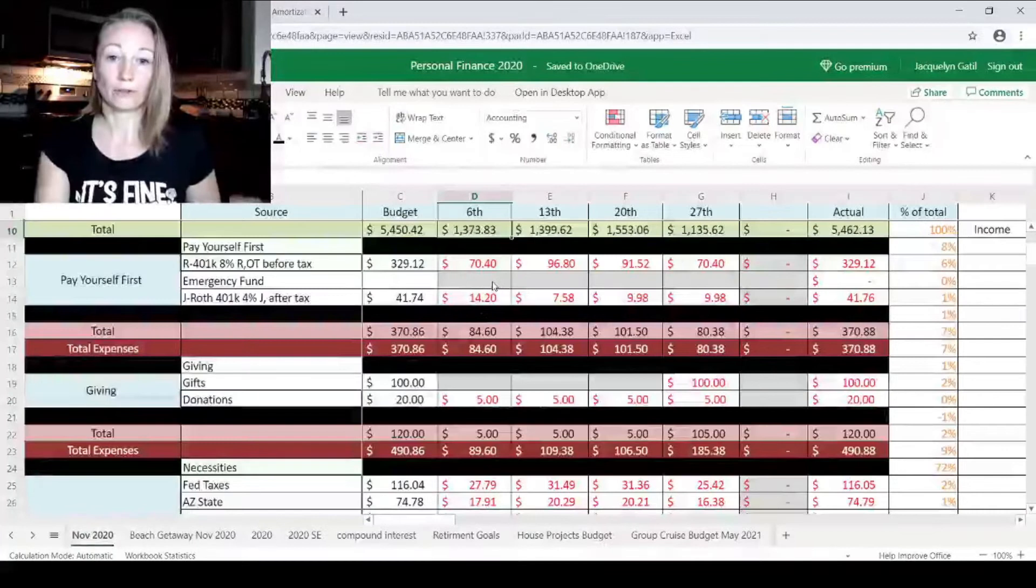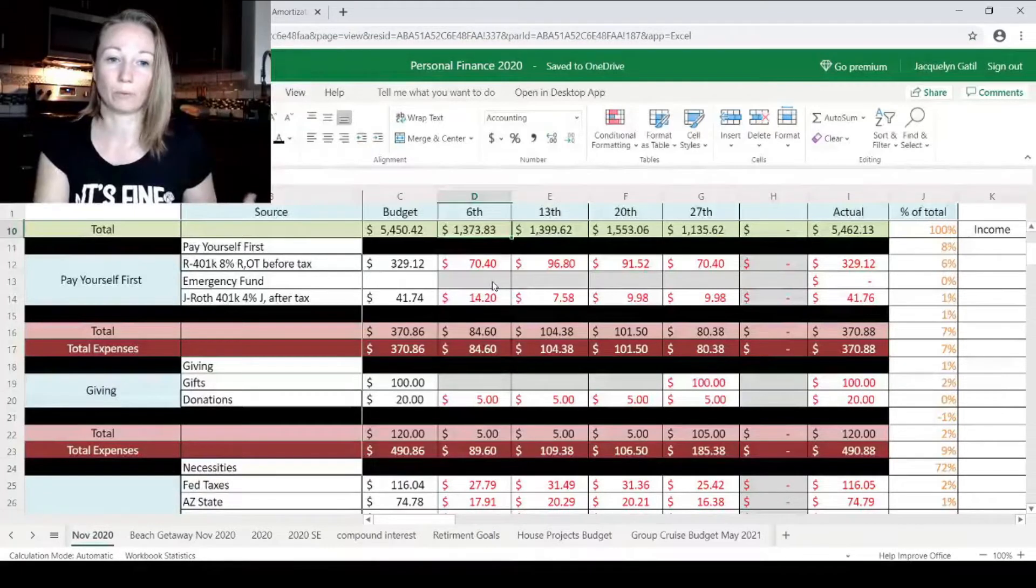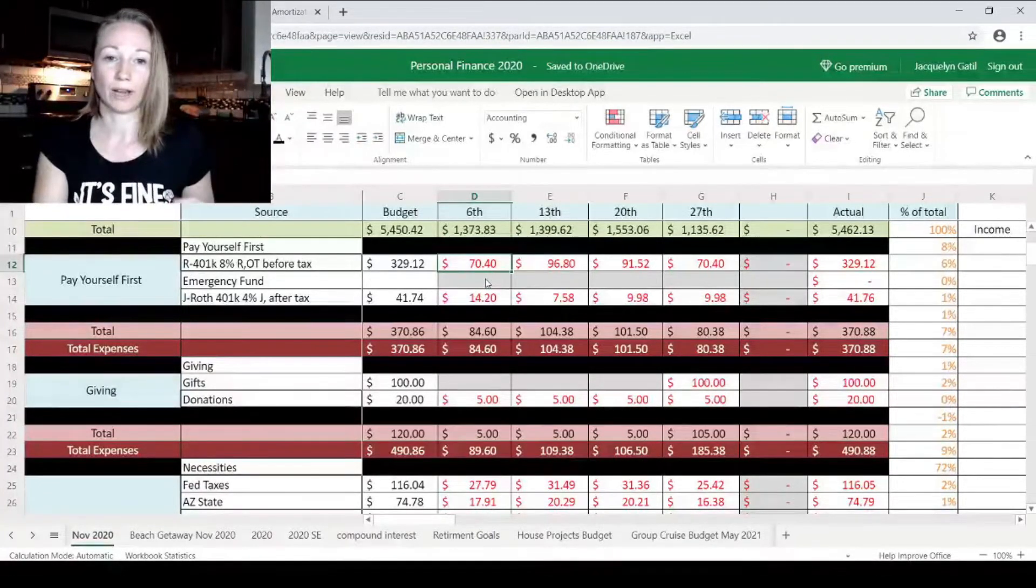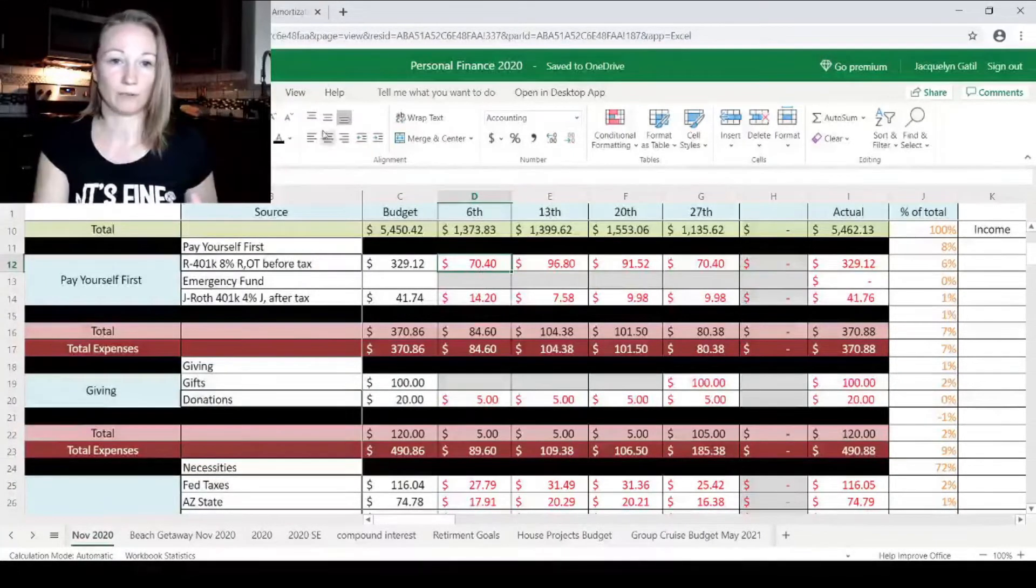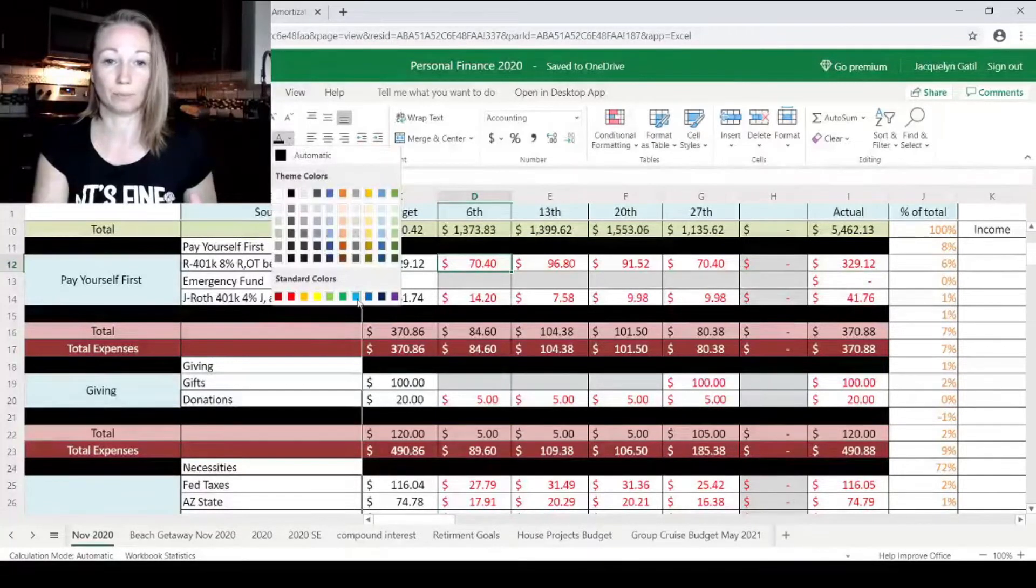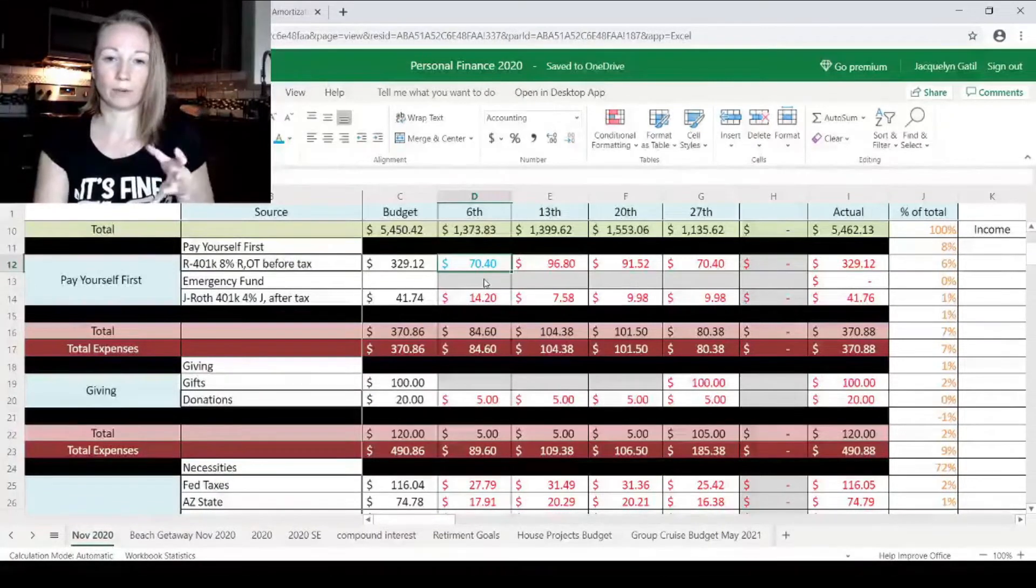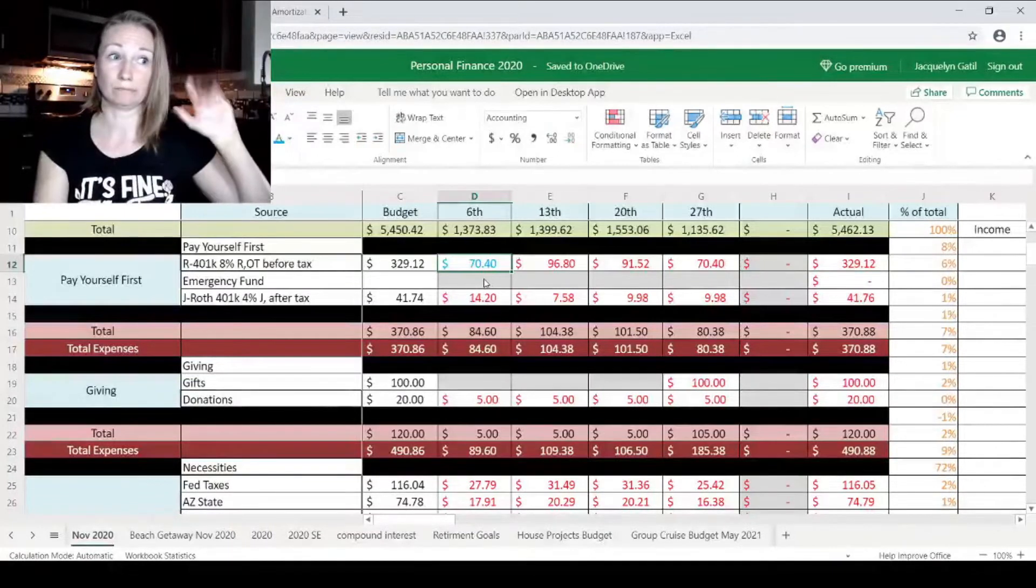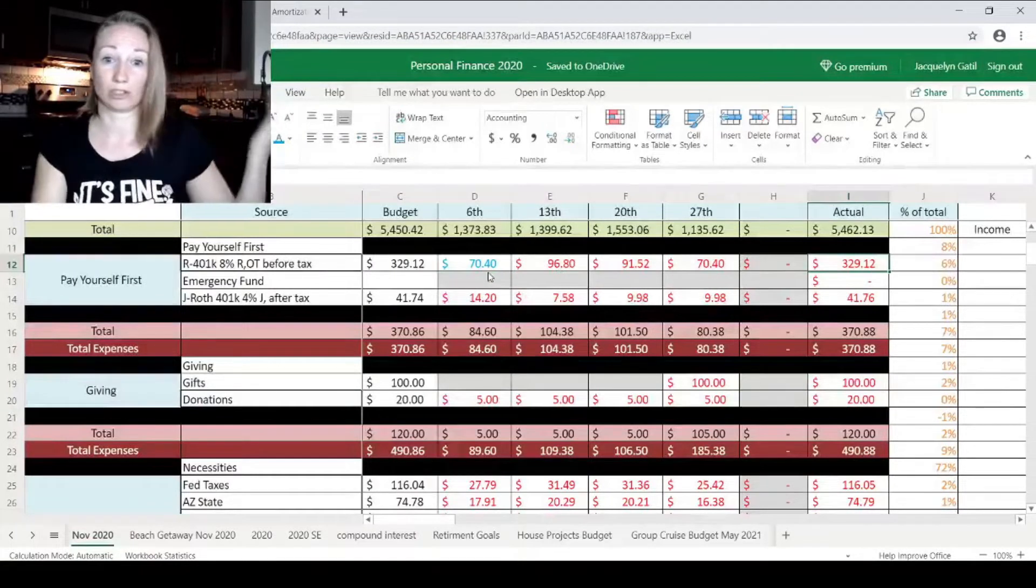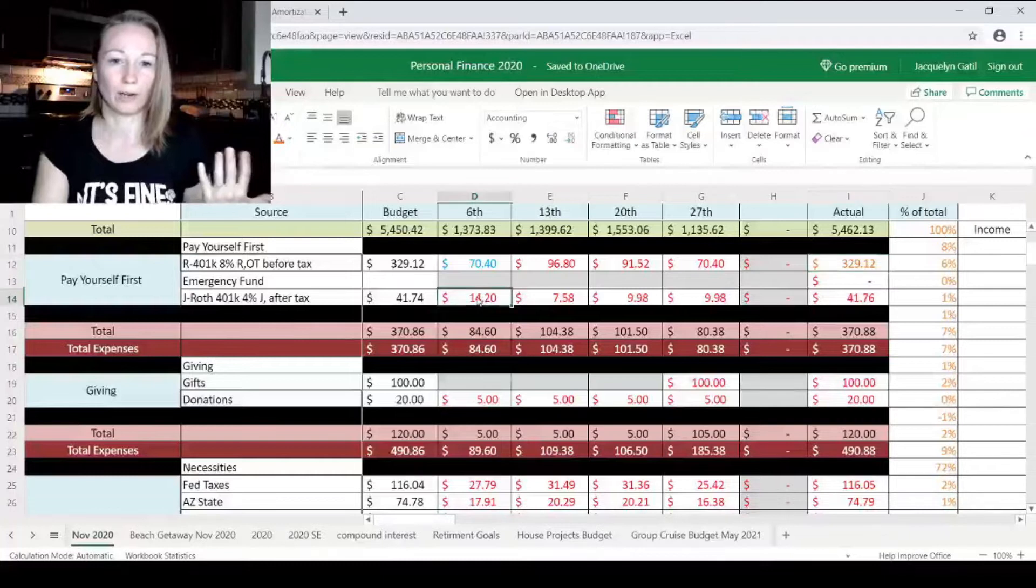Now, the first category we come to is paying ourselves first. So we have my husband's 401k, and we have my Roth 401k, and we're doing 8% out of his income directly into his 401k, and we have 4% of mine directly into mine. So the $70.40 is what went to his 401k. I'm going to make this blue because this was the final number, but I like to know that this number, this means this money was invested or it was saved, and it wasn't spent and bye-bye out the door, right? Some of the other expenses, the money's just gone, and we won't see it again.